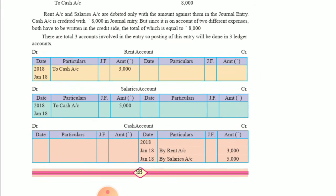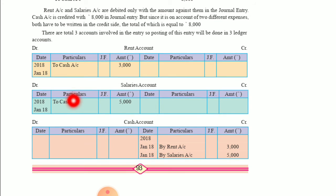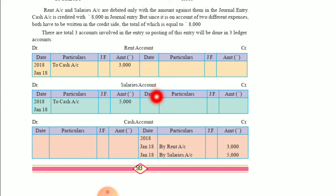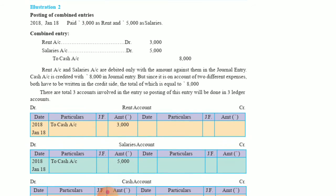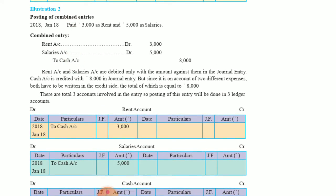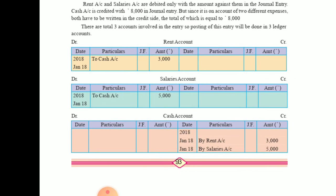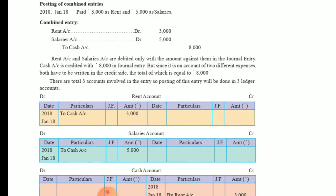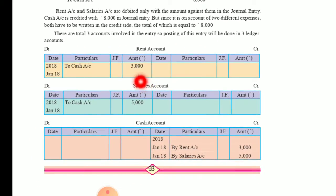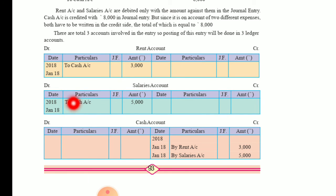Second entry is the salary account — same T-format with debit and credit sides. Date 2018, January 18 — salary account to cash account, 5,000. That is done.